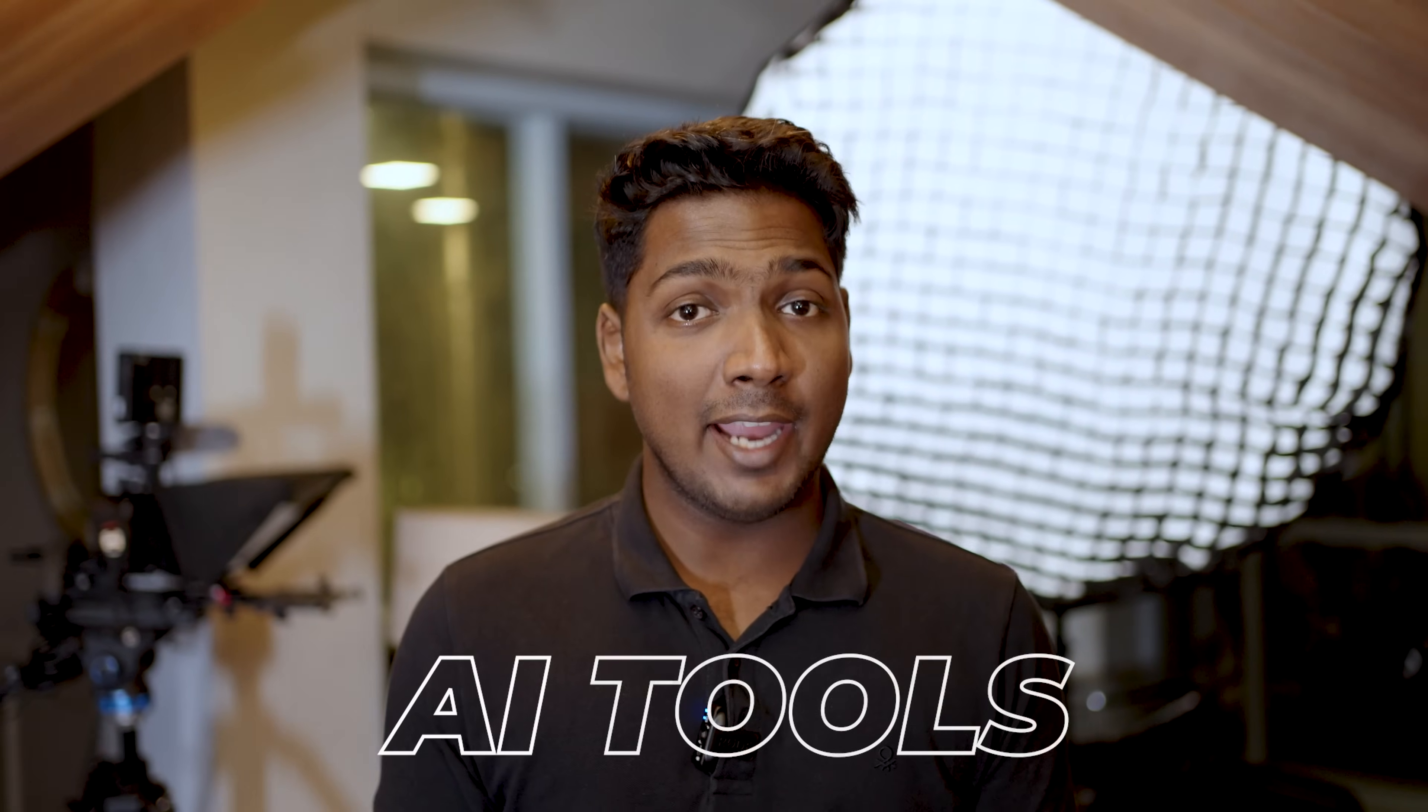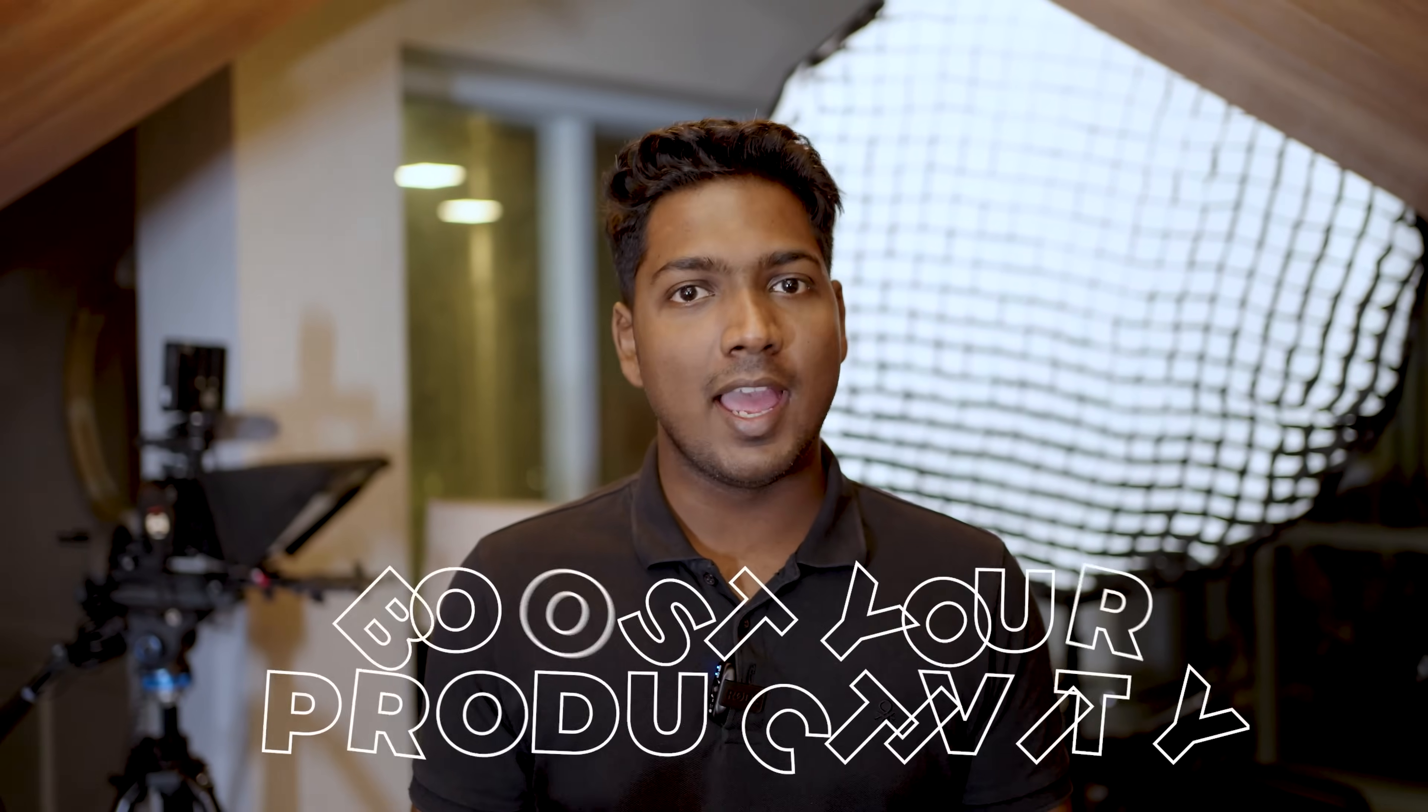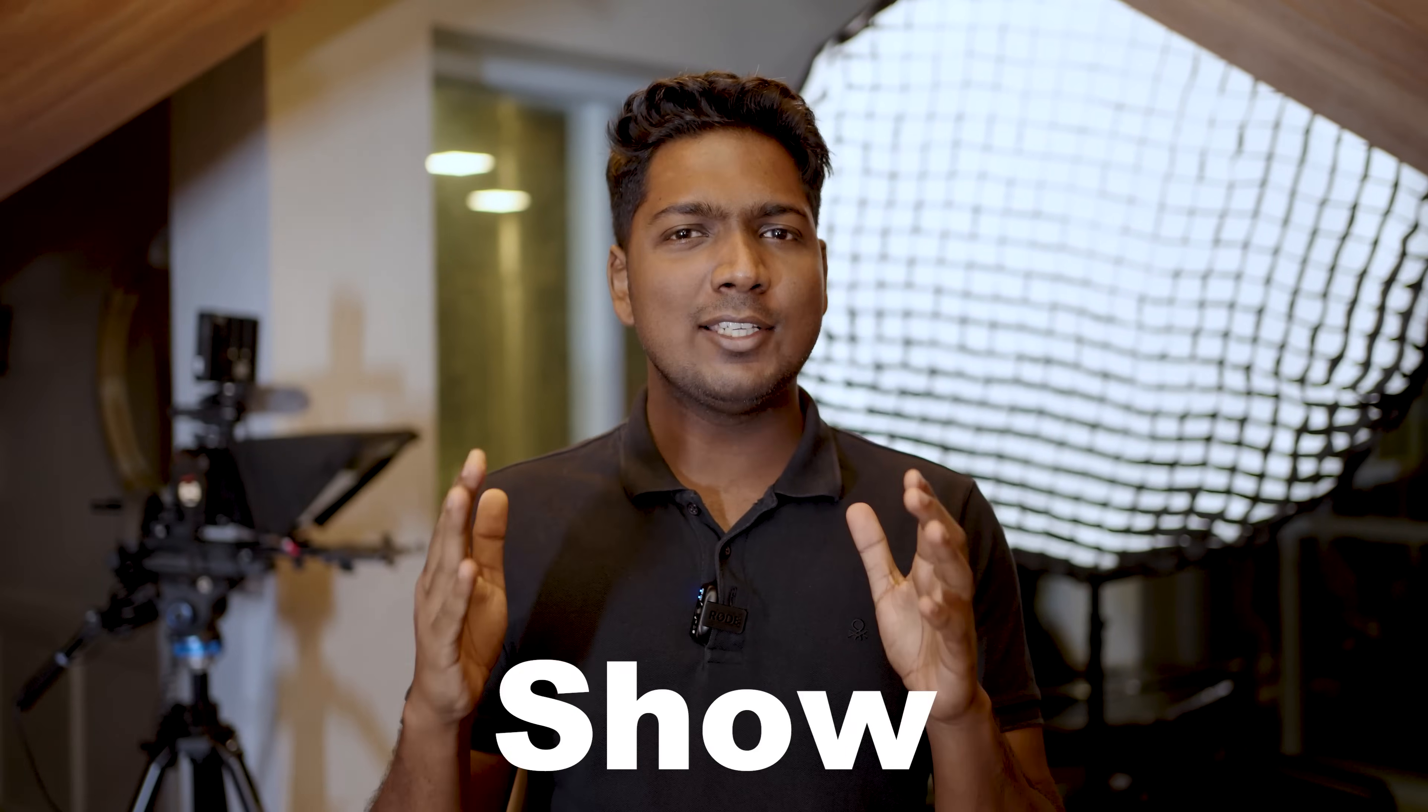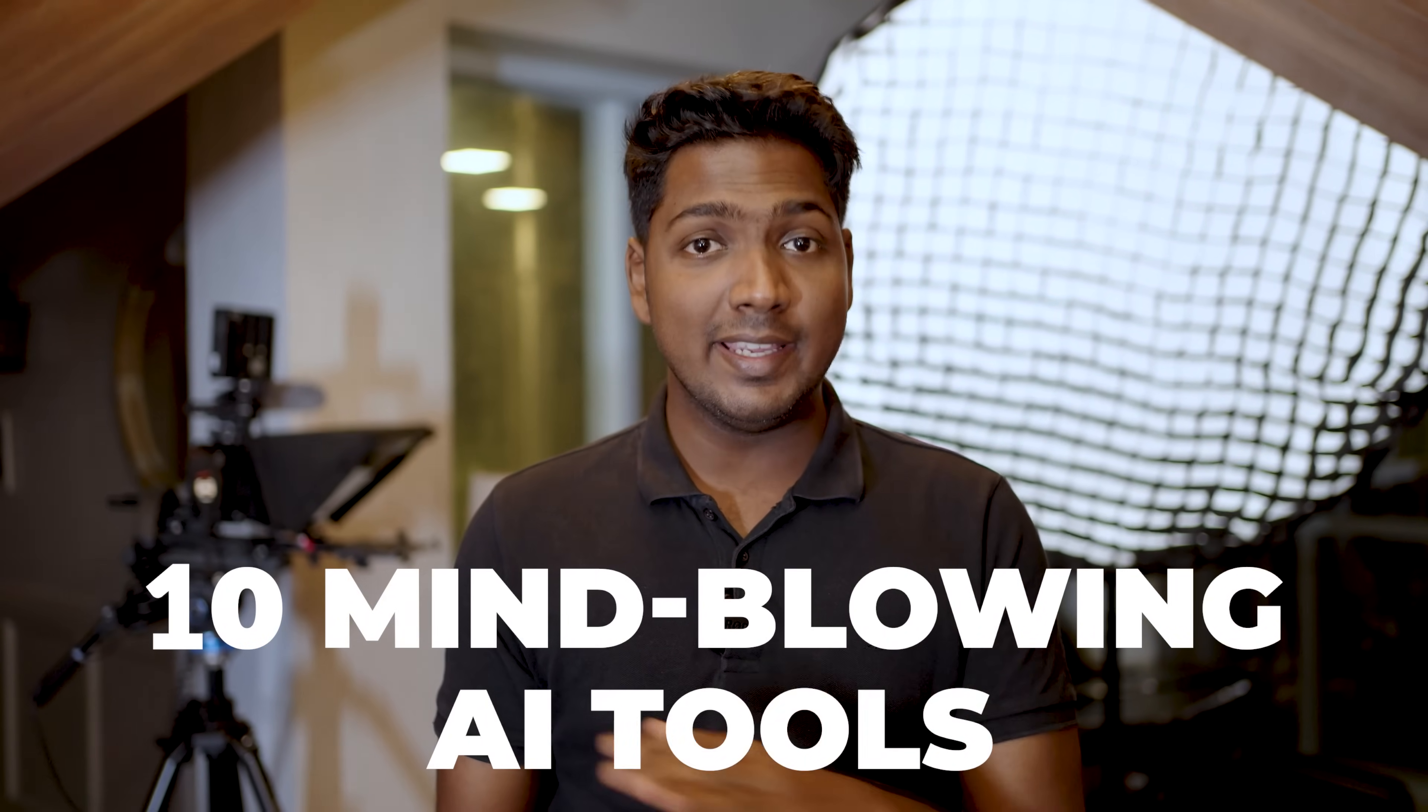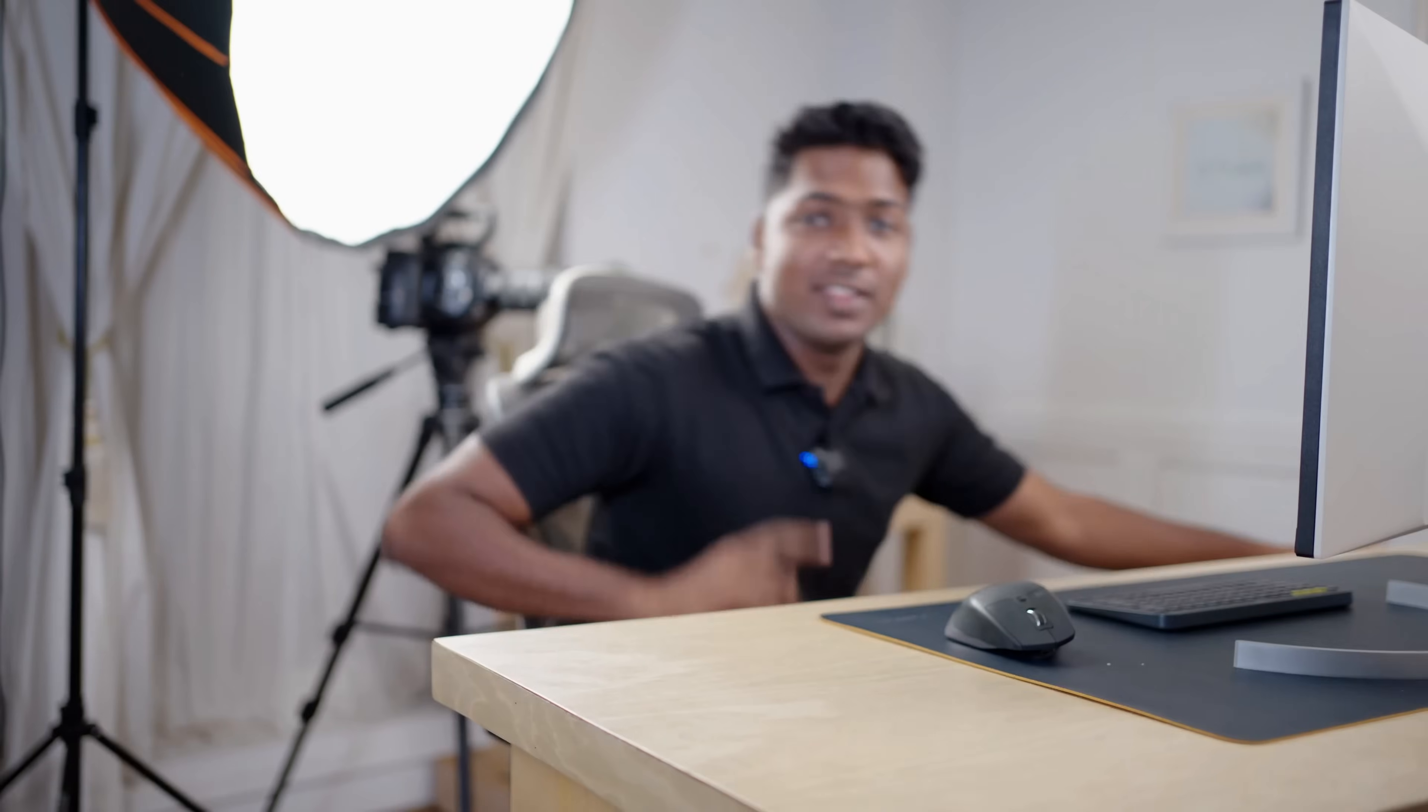Are you curious about AI tools that will help you improve your work and boost your productivity? Because in this video, I'll show you 10 mind-blowing AI tools that will make your life easier and more efficient. And the best part is, it's free to use.